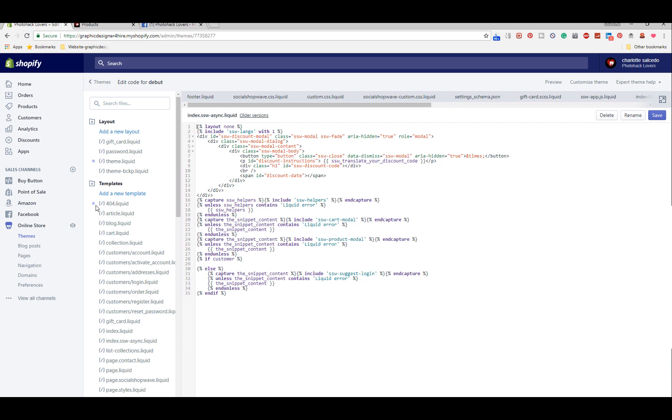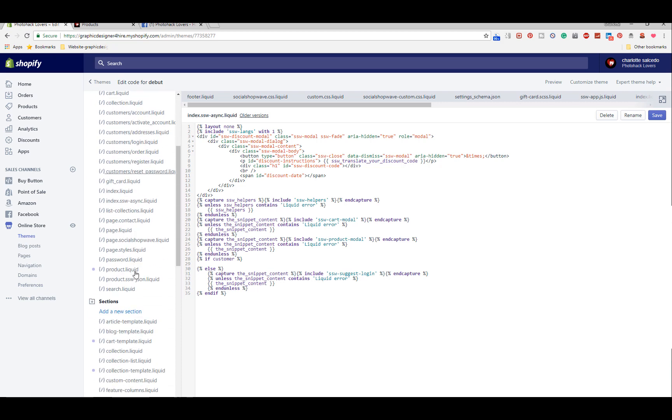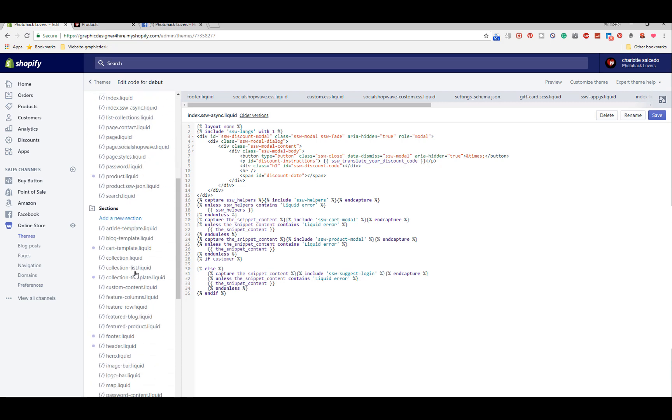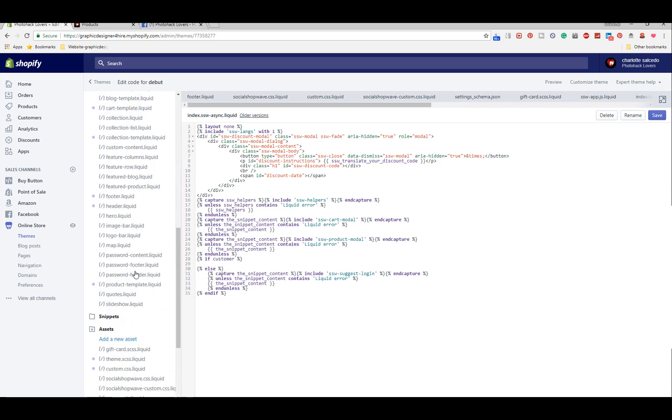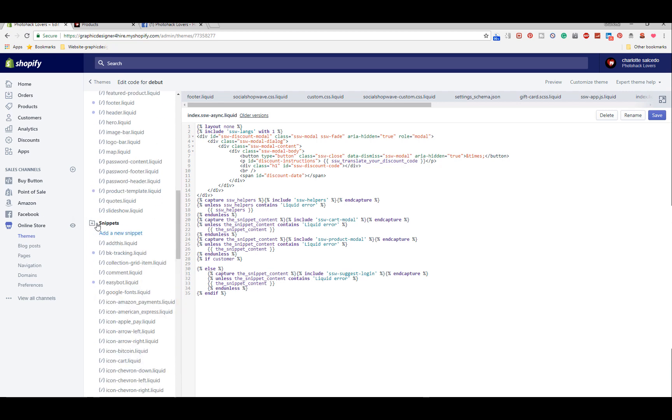This is stupid simple. I can't believe how stupid simple this was and I was about to pay this dude another $80 to do this. This is insane.